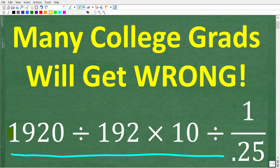Here is the problem: 1920 divided by 192, times 10, divided by 1 over 0.25. The only rule here is no calculators. If you think you know the answer, put that into the comments section. I'm going to walk through the complete solution in just one second.